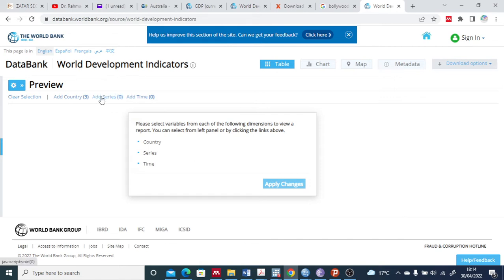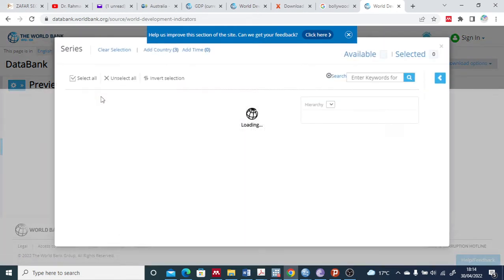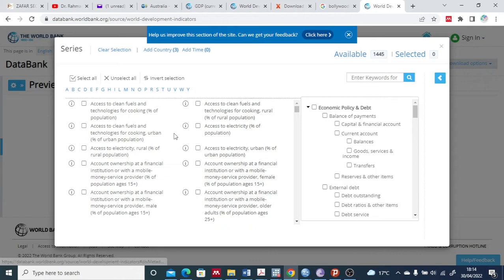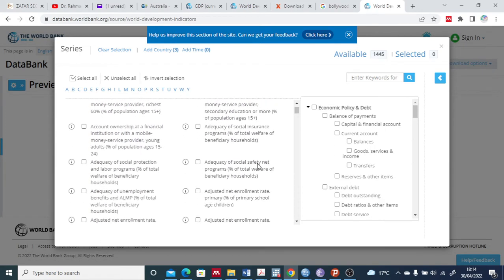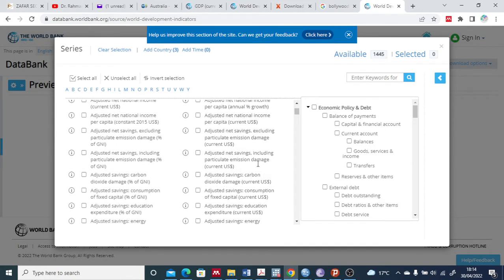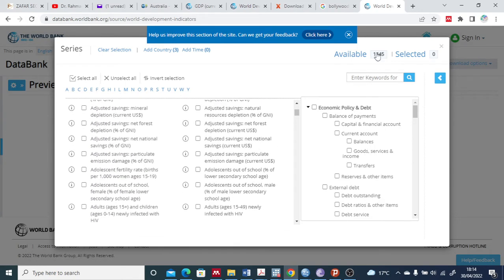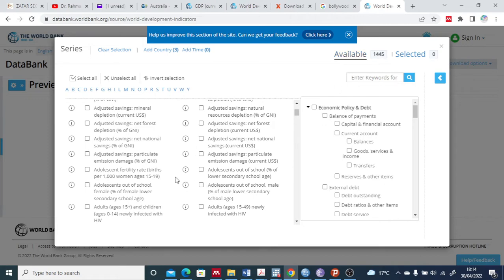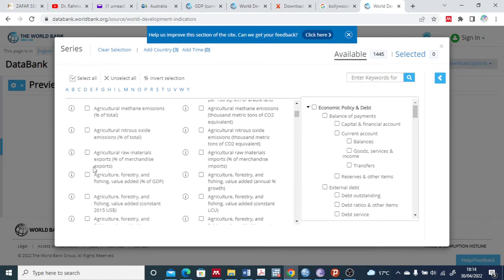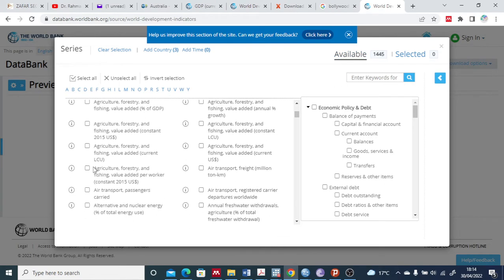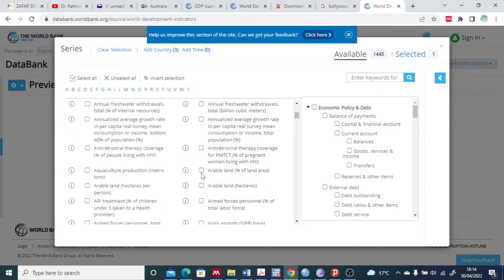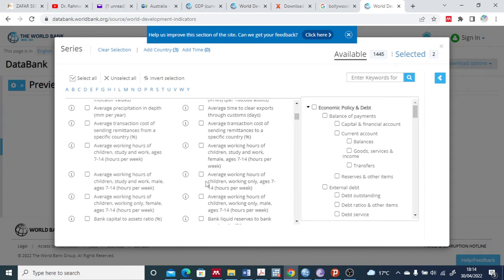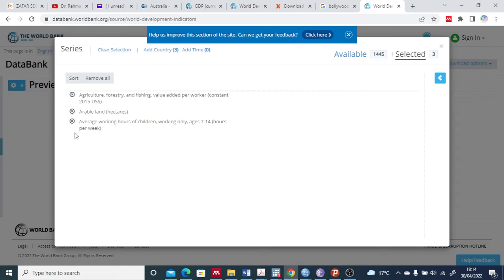Then the next is the series - whatever series you want to download from here. You have so many variables, almost 1,445 variables which you can study. For example, let's have a random selection. The purpose of this video is to let you know how to do it, so I selected these three variables.